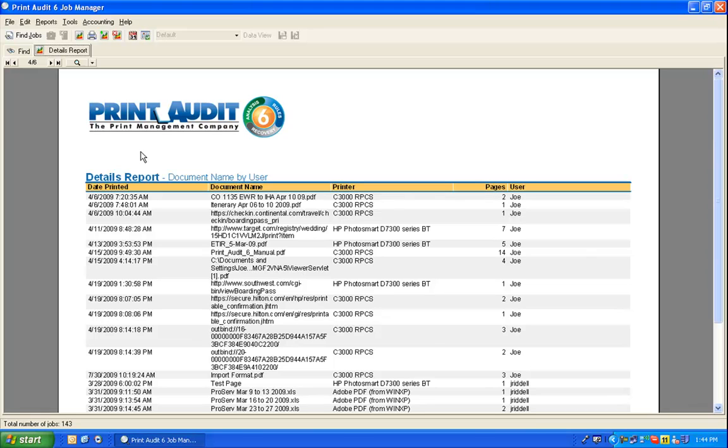Now try using Job Manager to create your own custom details report. And to learn more about Print Audit 6's powerful reporting features, return to the video library and review the other helpful video demonstrations.